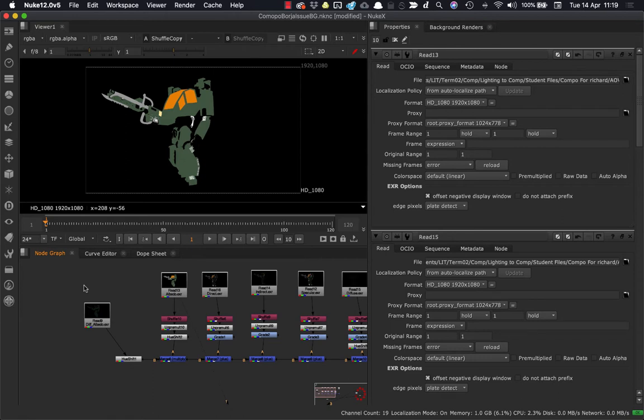So now you need to go and grab an alpha from your beauty pass. You can't use the shuffle node to do this, you need to use a different node called the shuffle copy.